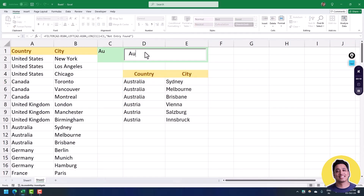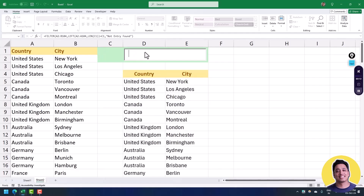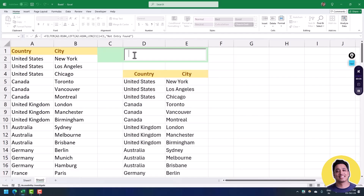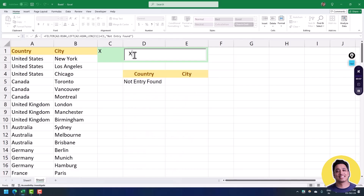If I go with just A, the data changes and now we have Australia, Argentina, and Austria. Whenever you type anything, it filters the data using only the first letters of the country name. And if you type something whose name doesn't start with that letter, it will show the value defined in the formula for empty data entries.